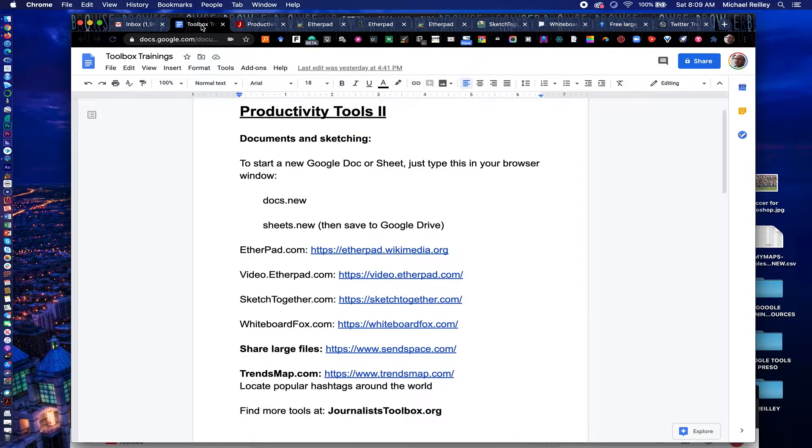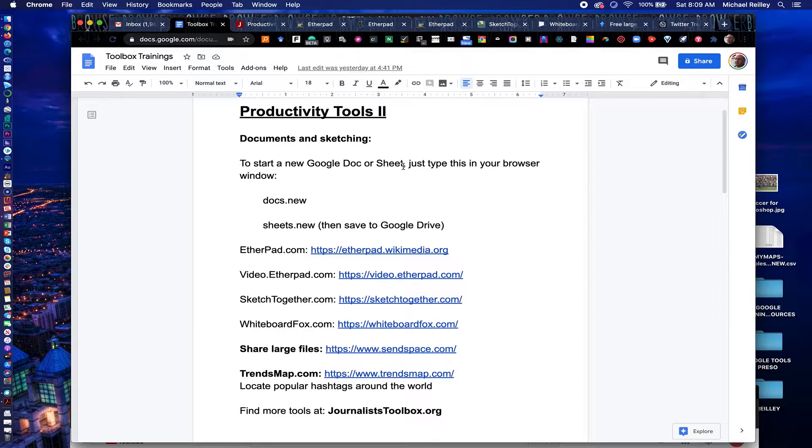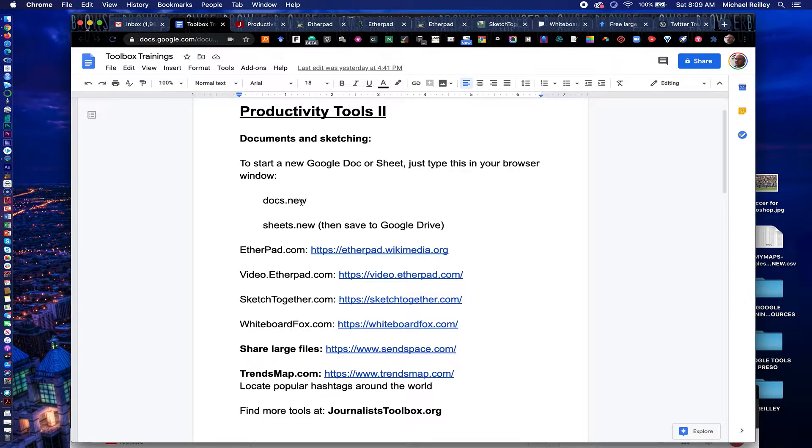I just want to show you a couple of hacks early on. I'm going to show you how to set up a Google Doc and a Google Sheet without having to go into Google Drive and do it. The shortcut is to type in docs.new or sheets.new in your browser window.